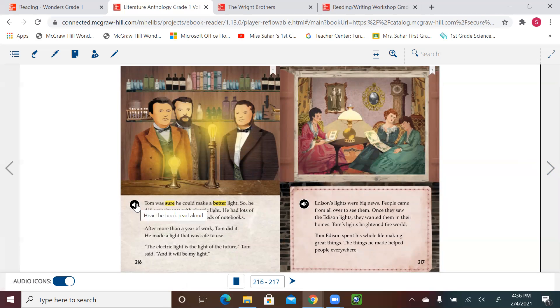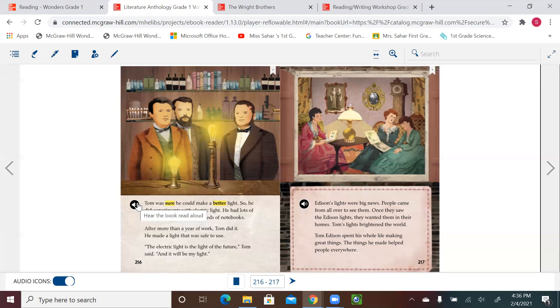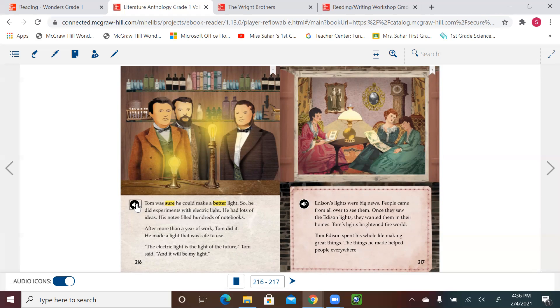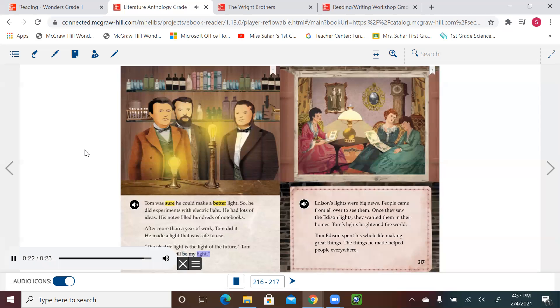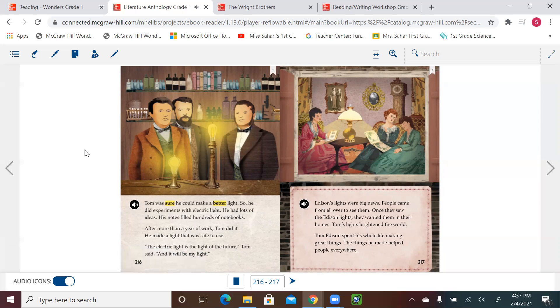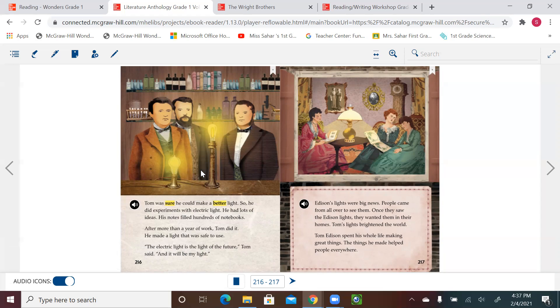We had a problem that the gas lights filled the room with smoke and that fire from the gas lights could burn the house. Let's try to find the solution now. Tom was sure he could make a better light, so he did experiments with electric light. He had lots of ideas. His notes filled hundreds of notebooks. After more than a year of work, Tom did it. He made a light that was safe to use. 'The electric light is the light of the future,' Tom said, 'and it will be my light.' We know that he worked hard. This didn't happen in a day or two. This takes a long time and lots of trial. He first had experiments with electric light, but it was not 100% safe. Then later on, he made his electric lights that light of the future.